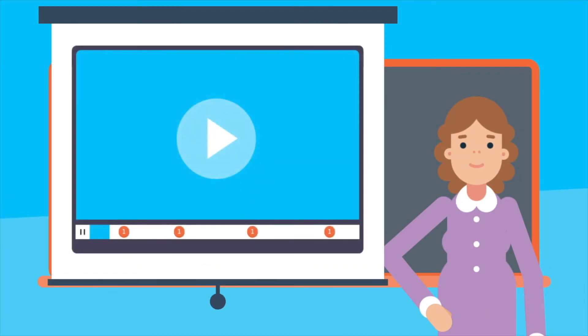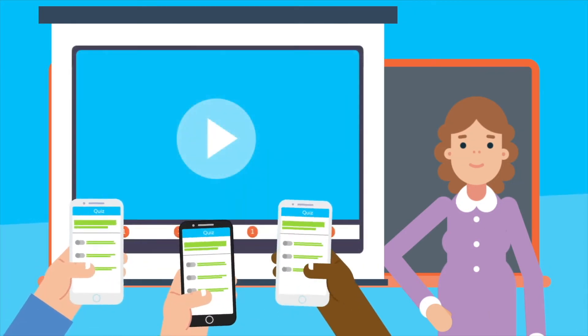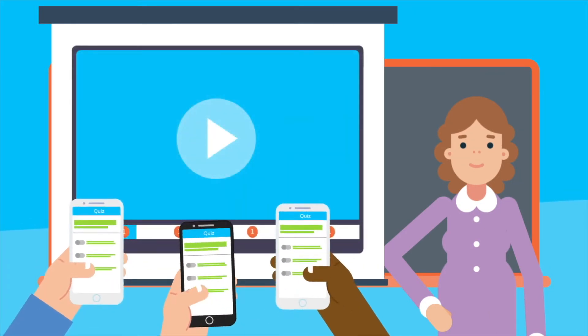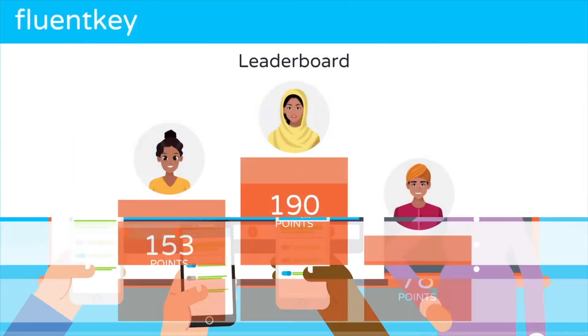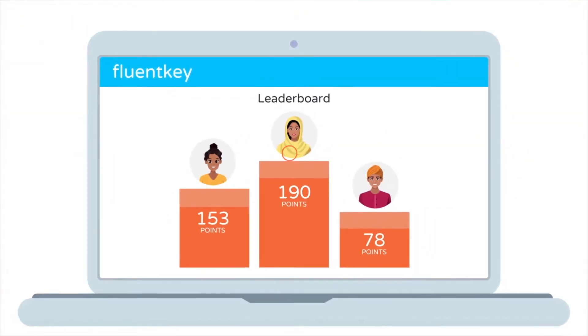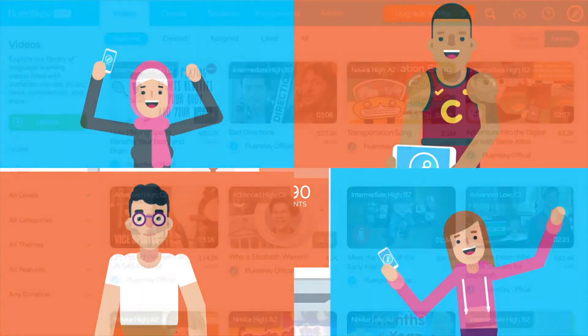It's really simple and easy to play. All you need is an internet connection, one device per student, and a teacher-controlled computer.